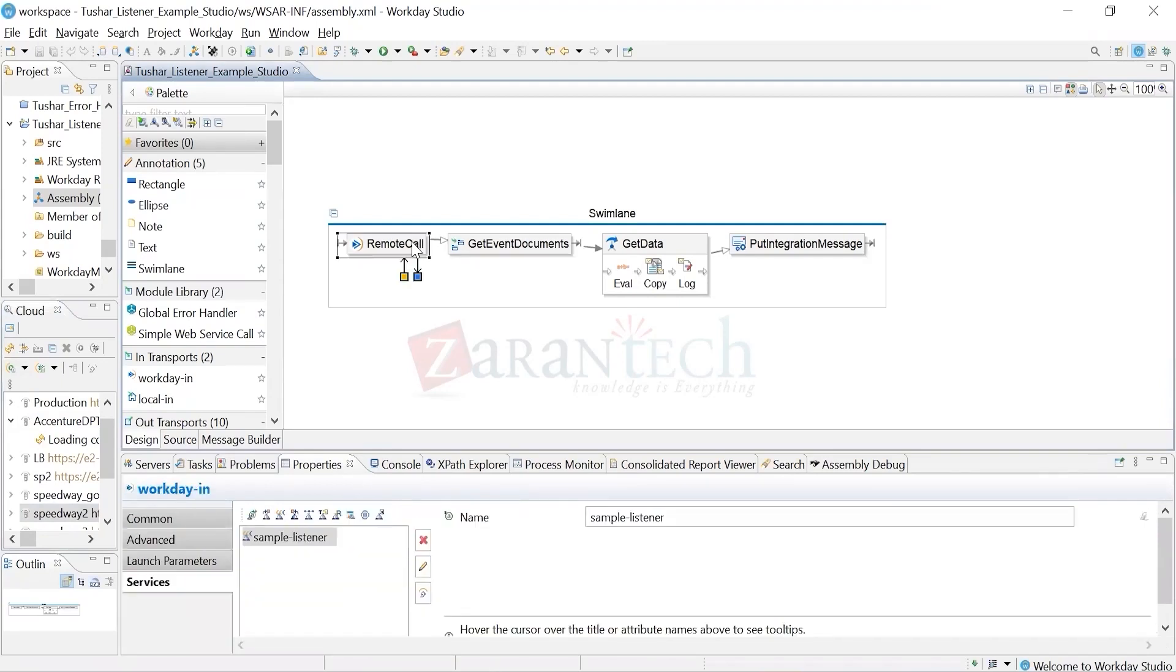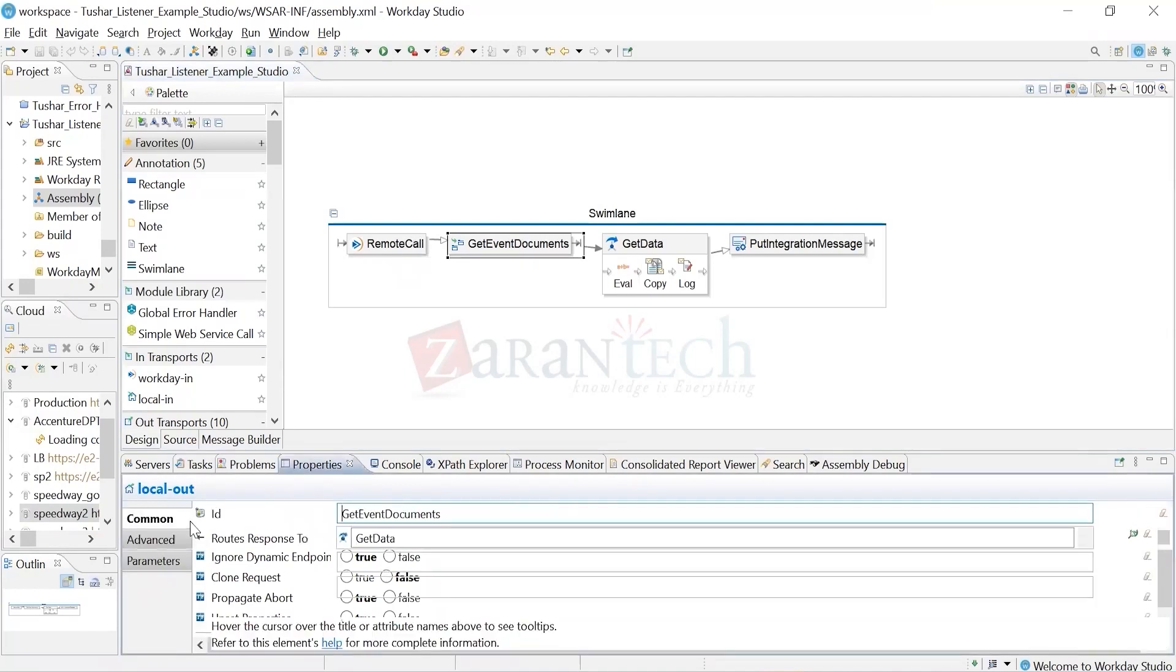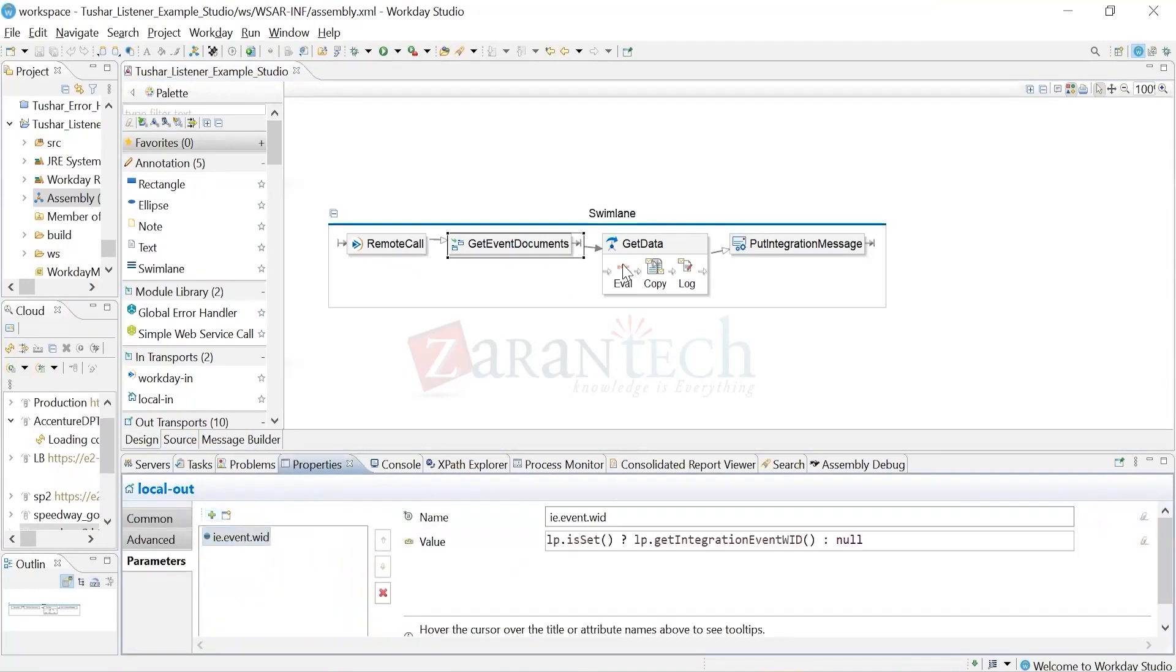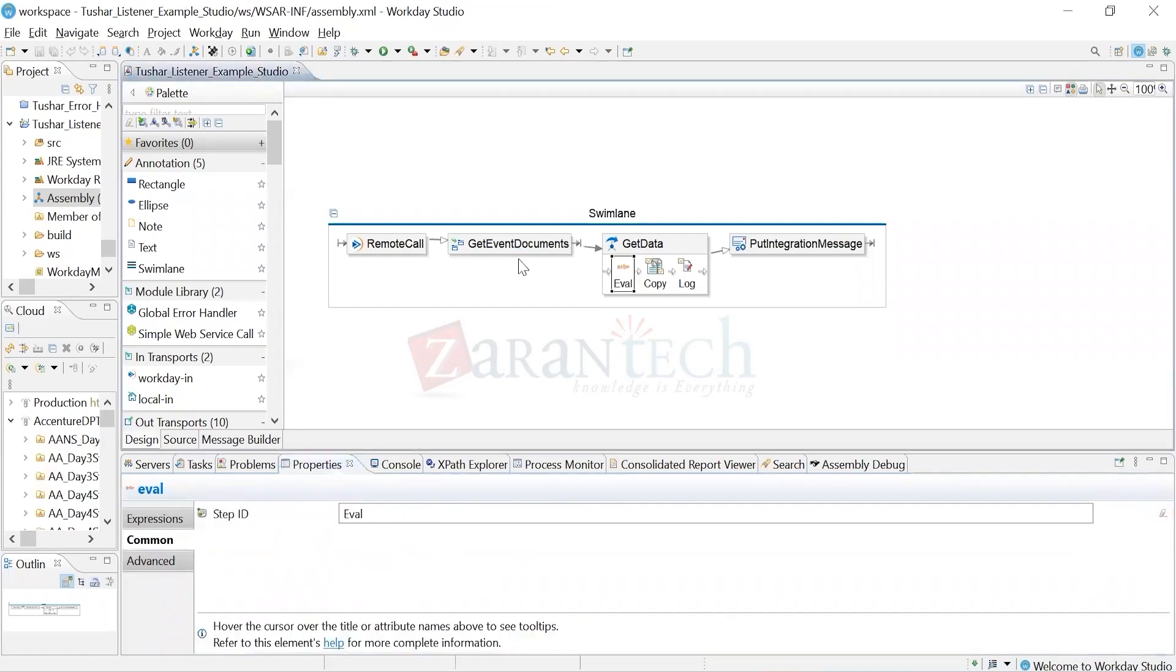What I've done here is I created a start here named remote call, and then there is a get event documents. The get event documents brings out whatever documents you're sending. You'll ask me from where it will bring the documents - you don't have any document retrieval service. From where will this component extract the documents? That's a big question because earlier we used to have an input file and all those kinds of stuff.